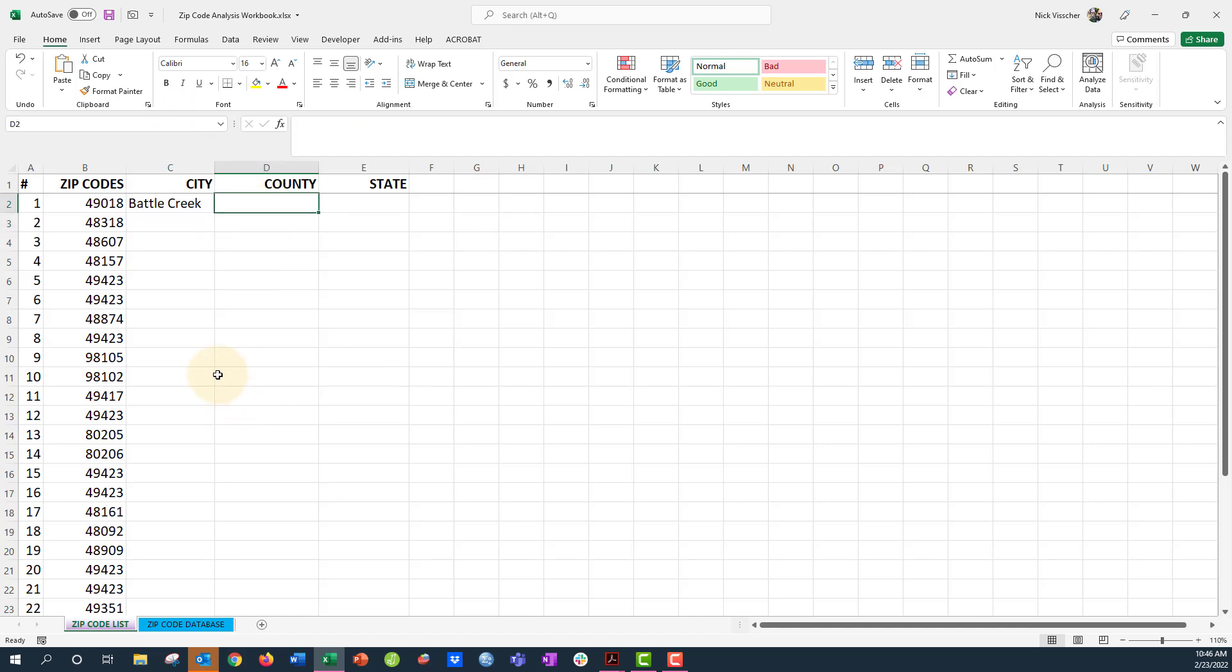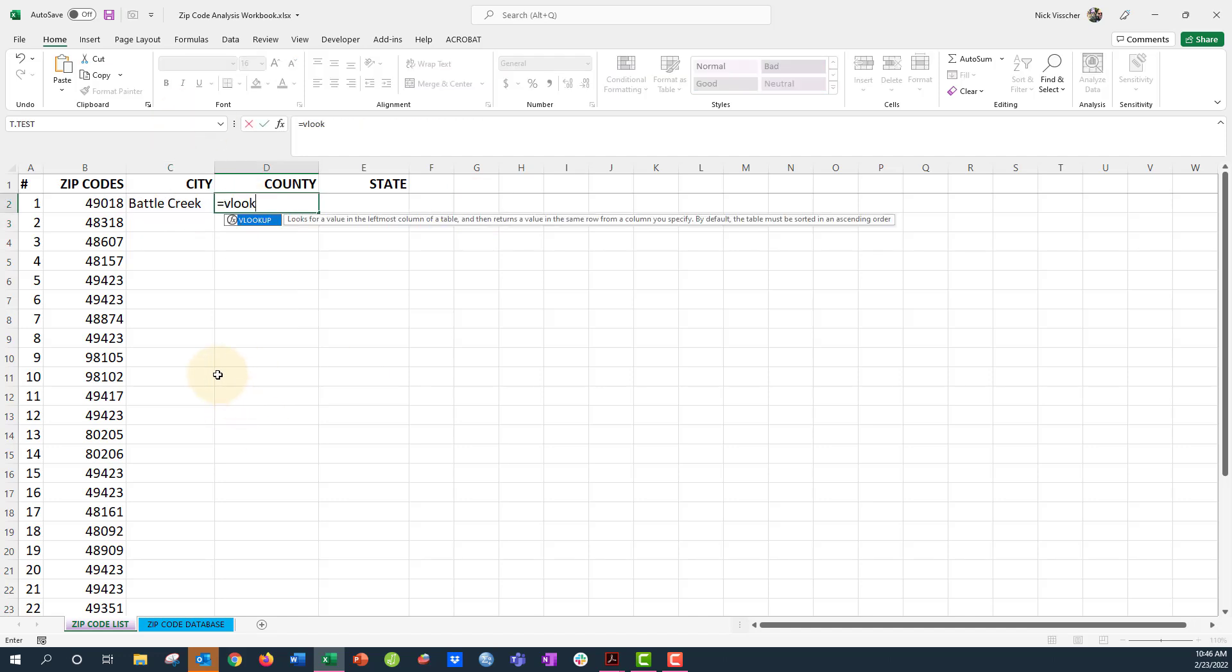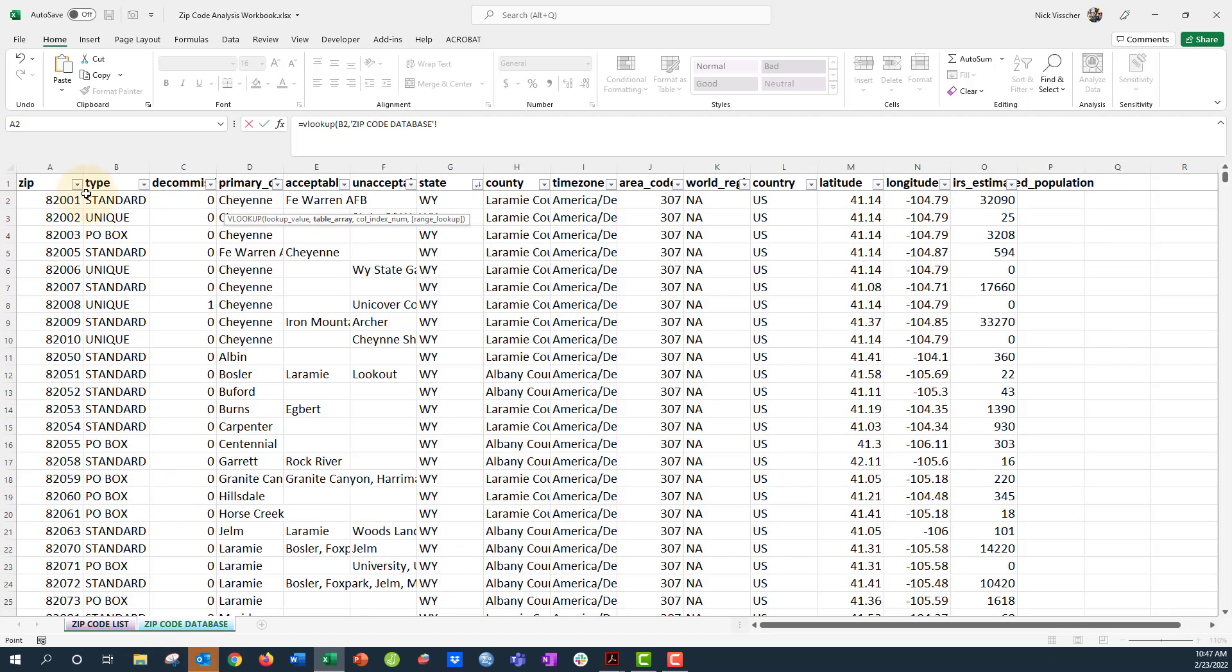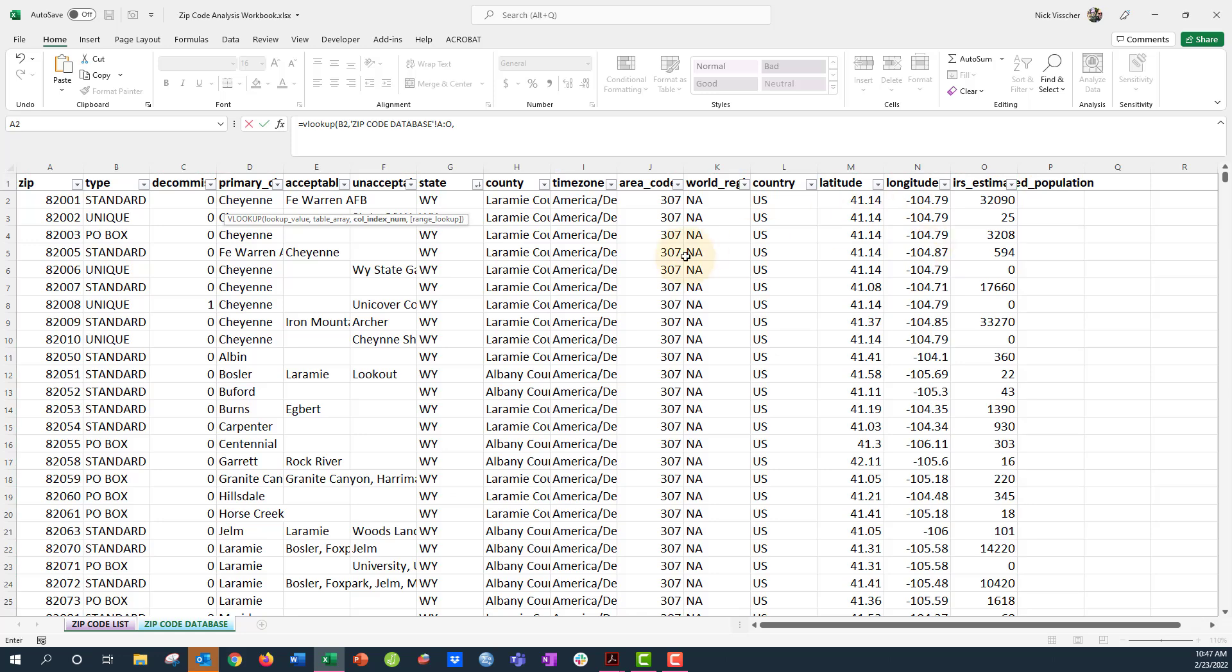So let's do this again with county. Equals VLOOKUP, open parentheses, look up the value here—the zip code—comma. What's the table array? This is my entire table here. And now I want county, so what number column